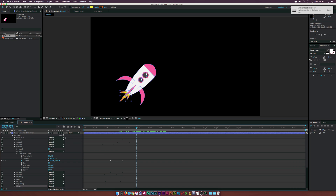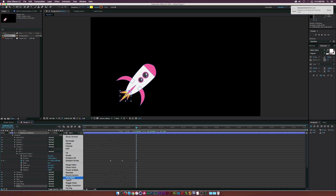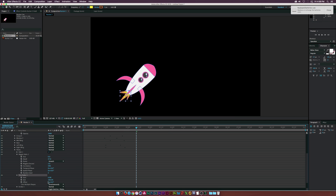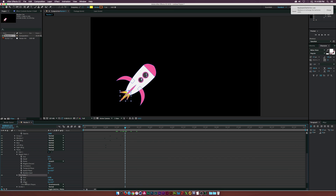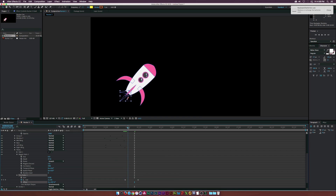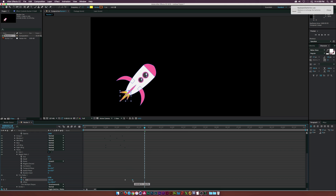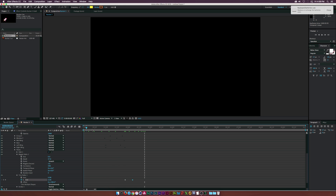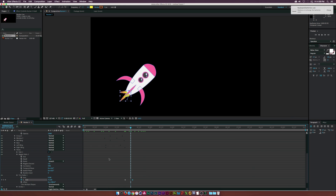Go back to Add and click 'Trim Paths.' At the end of the animation, click the stopwatch for End to set a keyframe, move the keyframe forward in time, and set End to zero percent so the flame animates on. Set the Offset to around 270 degrees so the trim starts from the right place. Now the flame draws on nicely.